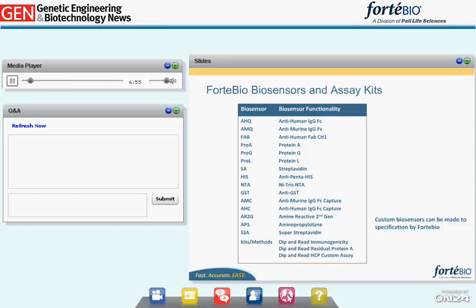Anti-human Fab capture sensors are also available. Sensors that specifically bind HIS-tagged proteins, such as the anti-penta-HIS and the Ni-NTA, are available. GST-tagged fusion proteins can be measured by the anti-GST biosensor. Streptavidin, super streptavidin, aminopropylsilane, and amine reactive second-generation biosensors are more generic surfaces for coating molecules of interest. Additionally, kits for residual Protein A contaminant testing and immunogenicity testing are available.